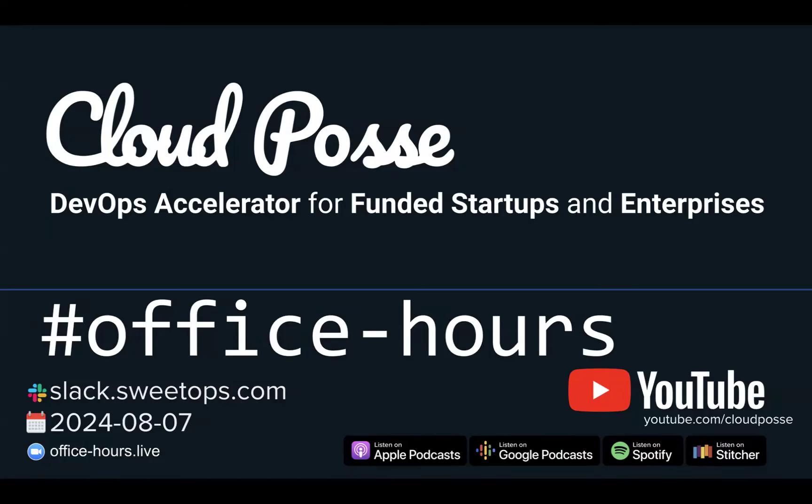It's August 7th, 2024. I'm your host, Eric Osterman. Real quick, I'm the founder and CEO of Cloud Posse. We're a DevOps accelerator for funded startups and enterprises that helps companies who are overwhelmed with AWS. We do this by leveraging our over 200 Terraform modules that have been battle tested and downloaded over a hundred million times.